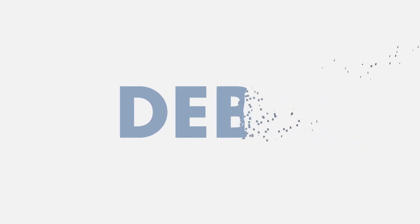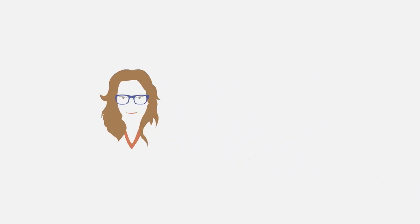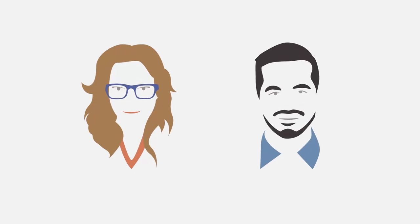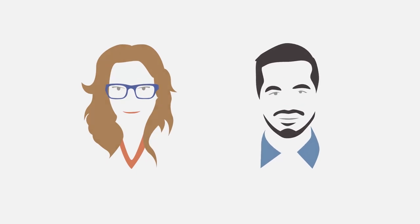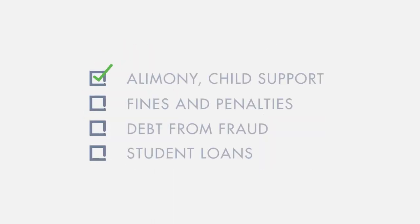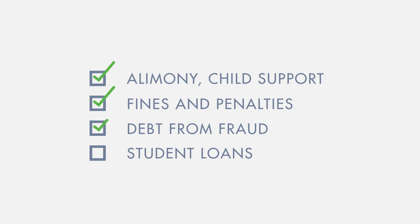While this comes as a relief to both Julie and David, the trustee also explains that some debts cannot be discharged. These include alimony and child support payments, court-ordered fines or penalties, debts arising from fraud, and in some cases student loans.